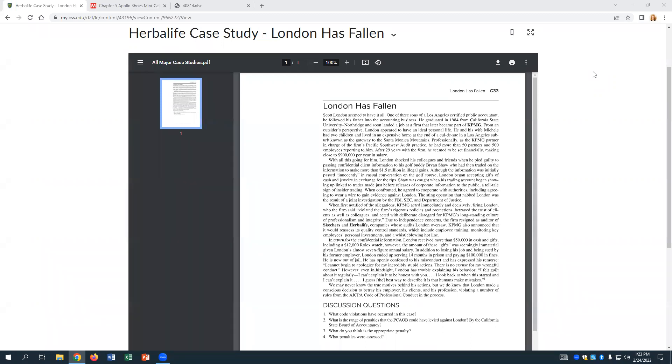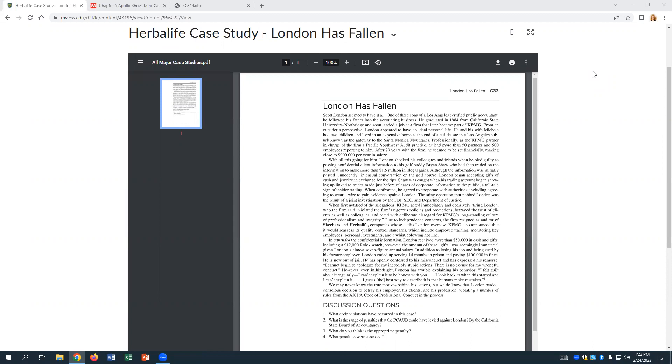State boards of accountancy in each state are who you would be licensed under. So if he's licensed in California, that would be who would be in charge of reviewing his license. It's possible he might have just gotten a suspension, a temporary suspension for a period of time, or maybe he was given corrective actions and fines. Is it possible to fully lose it? Oh yes. He probably did, I would guess. You can lose your license for anything that's considered acts discreditable.